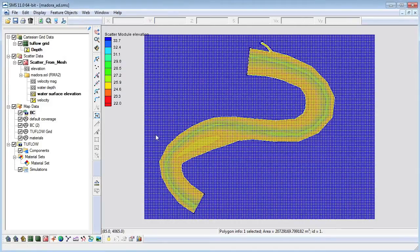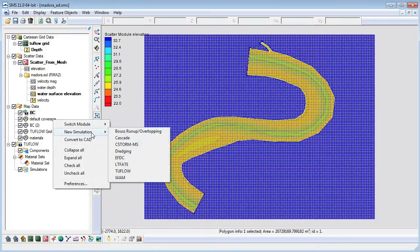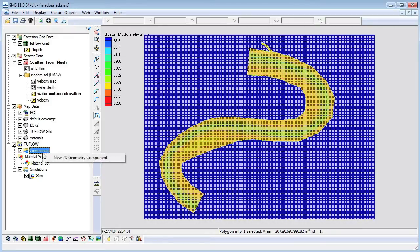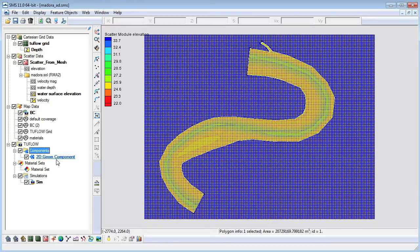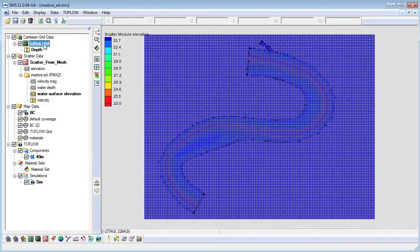We have created a grid and several coverages and now we are ready to create a 2 flow simulation. The geometry component includes a grid and coverages which apply directly to the grid. We will create a new geometry component by choosing the new 2D geometry component under the components folder. Then drag the grid and coverages under it.